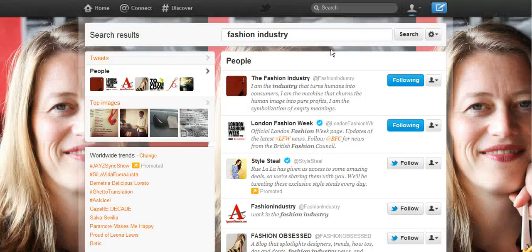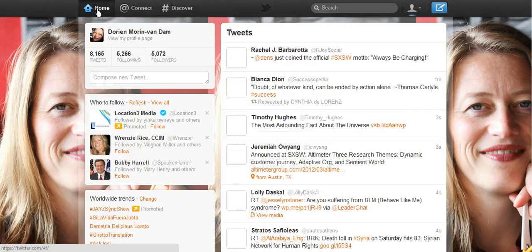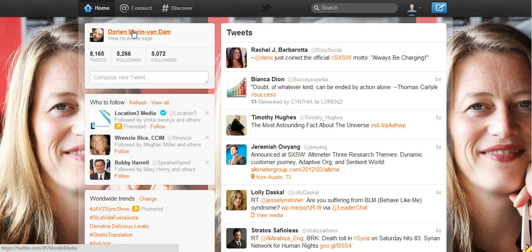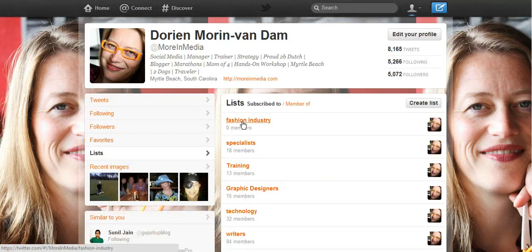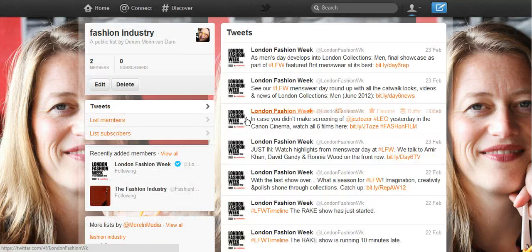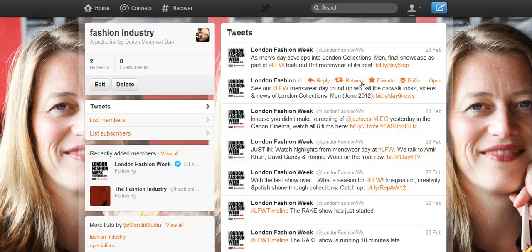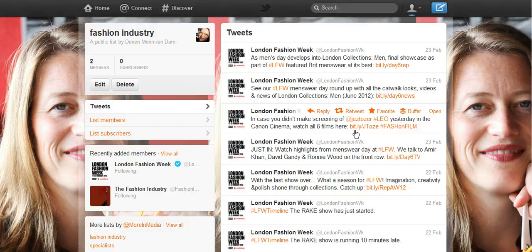How will that help me? Say my client wants me to write a blog post about the fashion industry. I'm a social media manager — I don't necessarily know everything about it. Next week, after I've followed all these people, I'll go back to my profile, go to my lists, go to my Fashion Industry list, and look at the most recent tweets these people have sent out. I can follow industry news and blog posts they've tweeted about, and that will help me get the information I need. It's really a way to sort my Twitter stream.